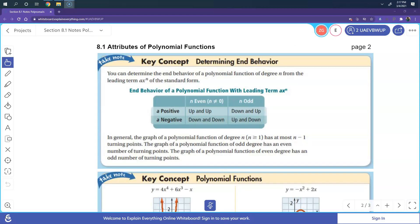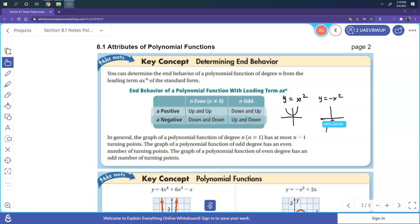The other key concept is what happens when the leading term's degree is even or odd. If it's even and positive, the end behavior is up-up. If it's odd and positive, it's down then up. With a negative leading coefficient, those are reversed: even becomes down-down, and odd becomes up then down. For example, y equals x squared is even, so it goes up-up. Adding a negative flips it to down-down.